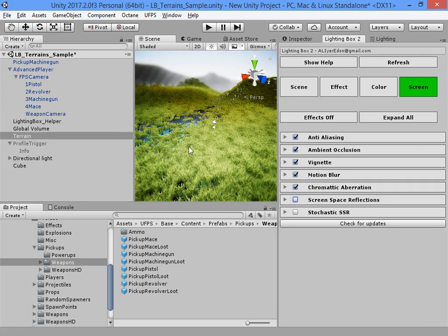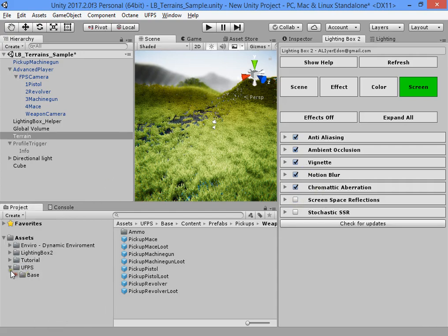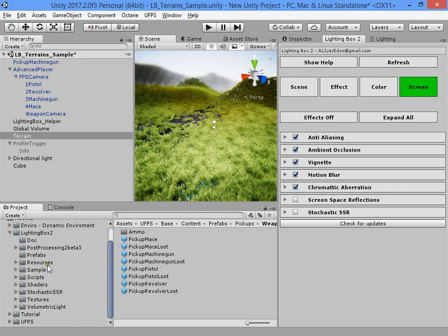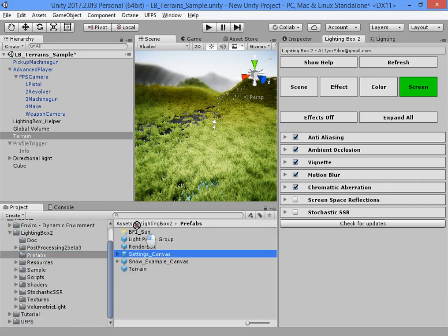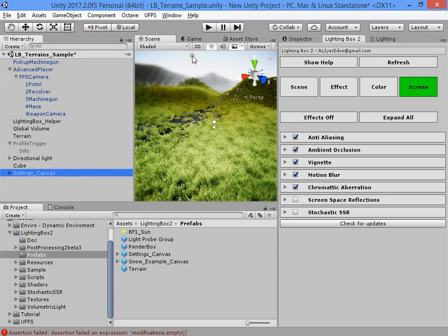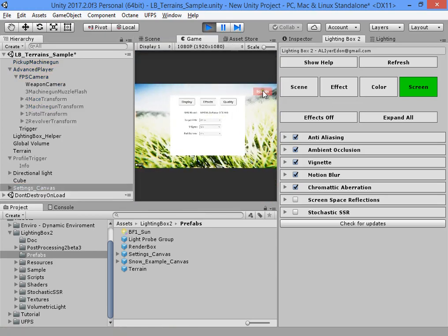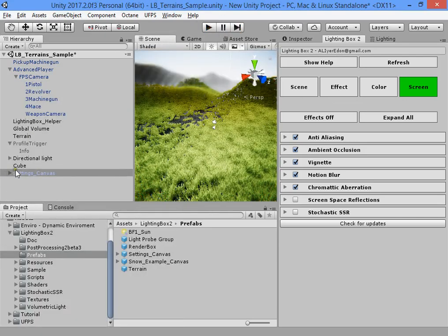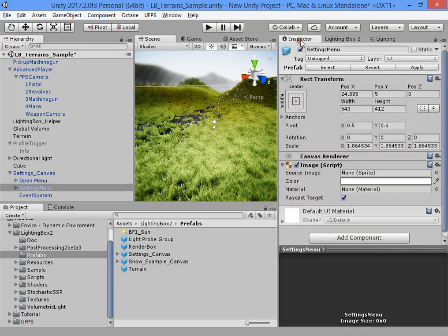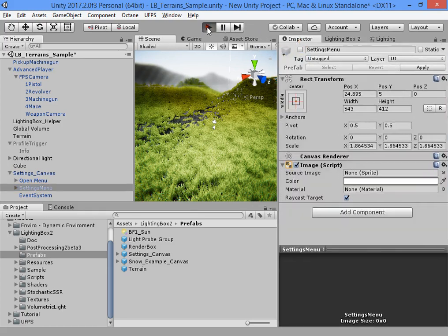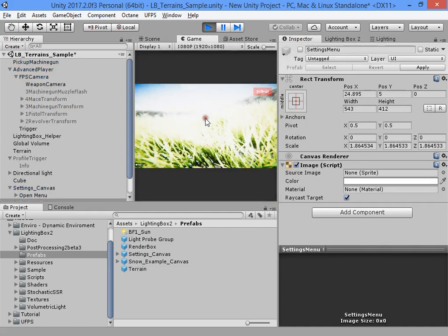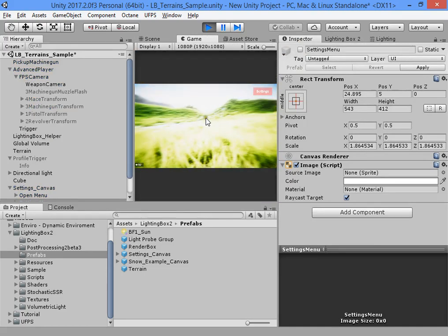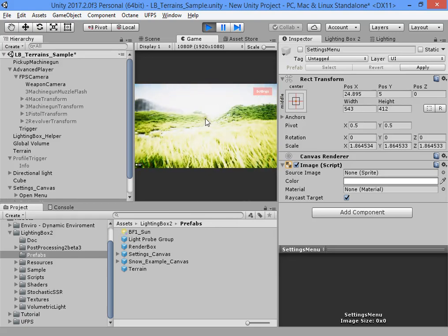To optimize your scene, you can easily drag the in-game settings menu to your scene to optimize it quickly. The settings menu is disabled by default. As you can see, we have higher performance by default.